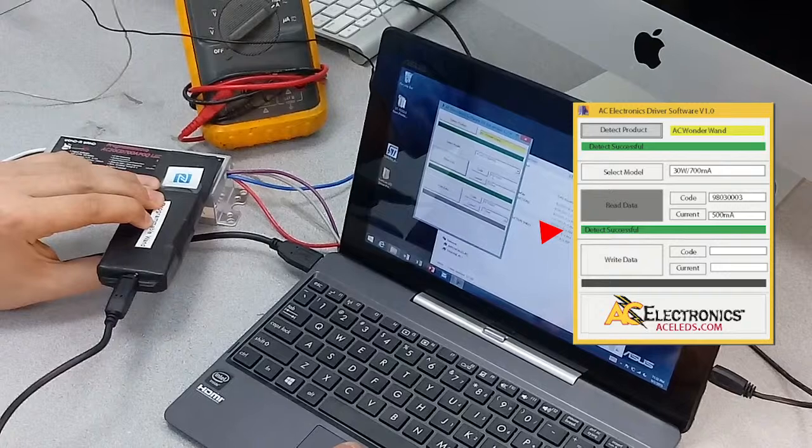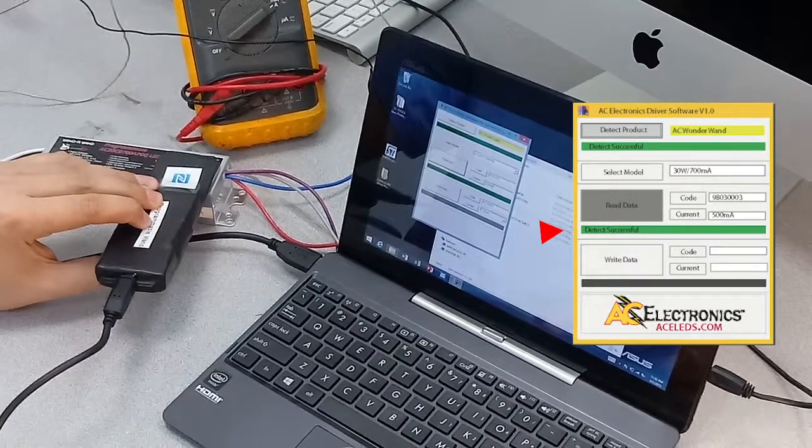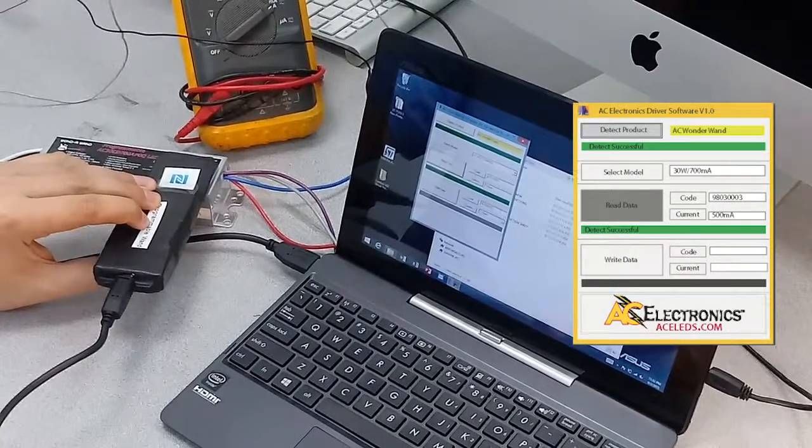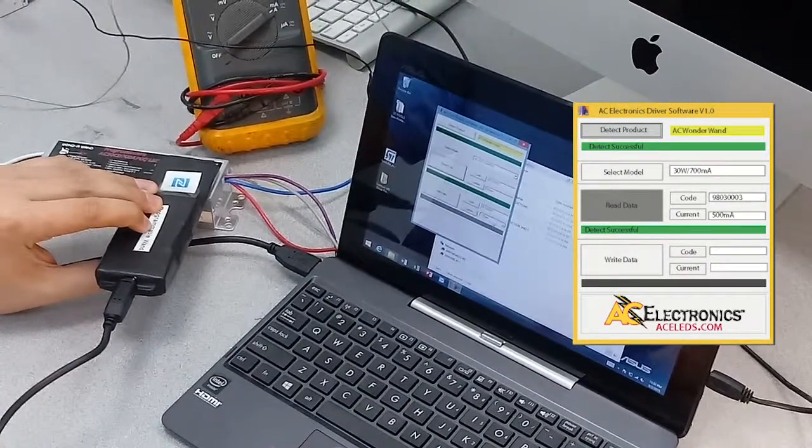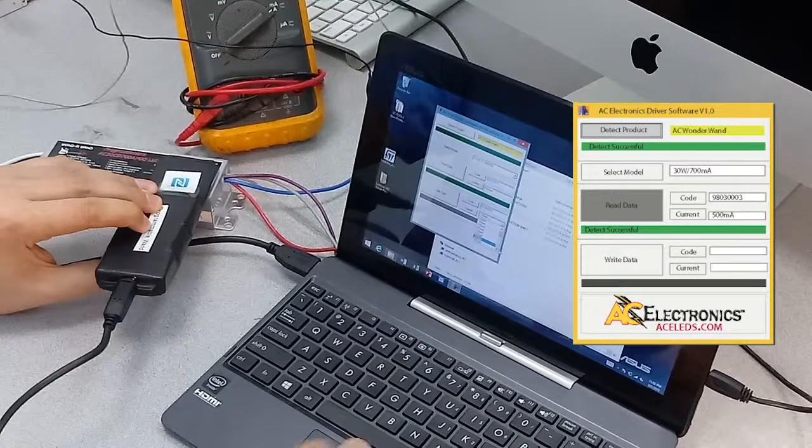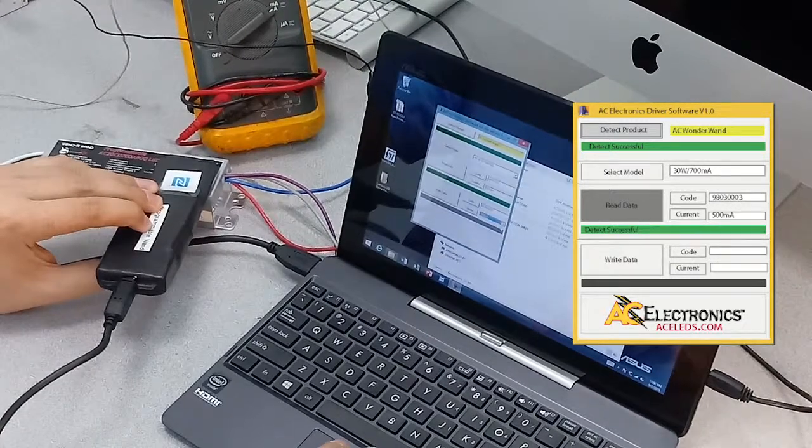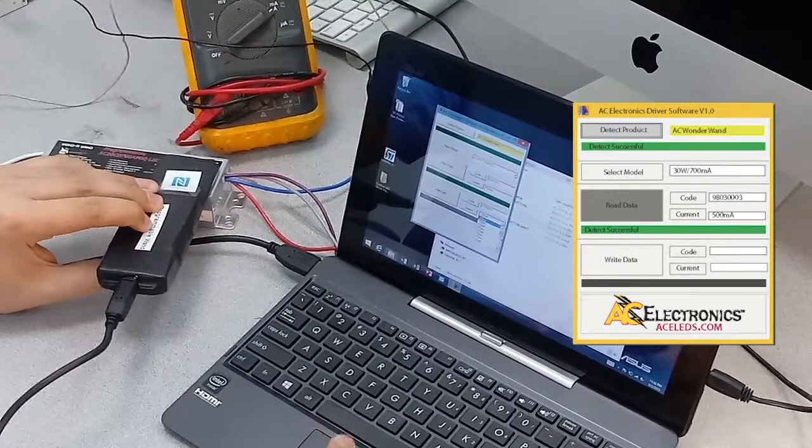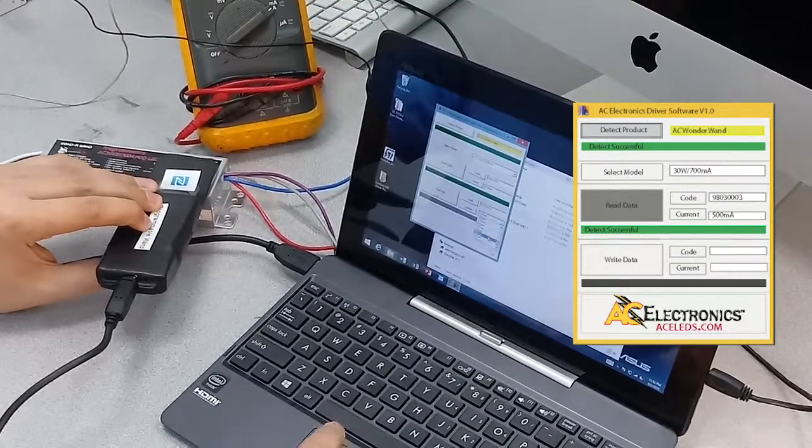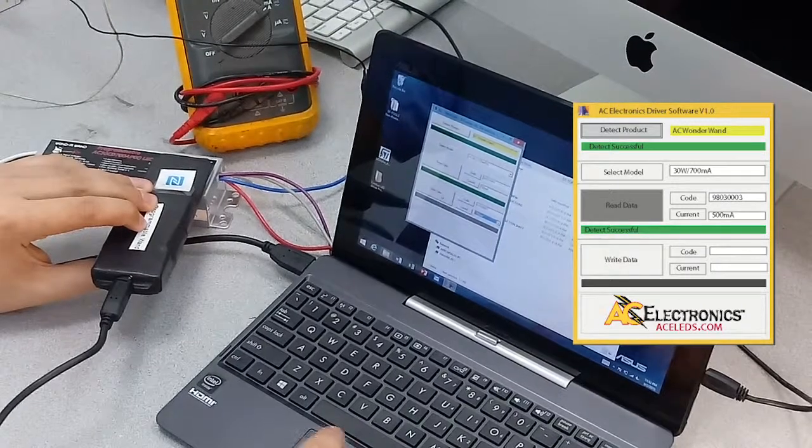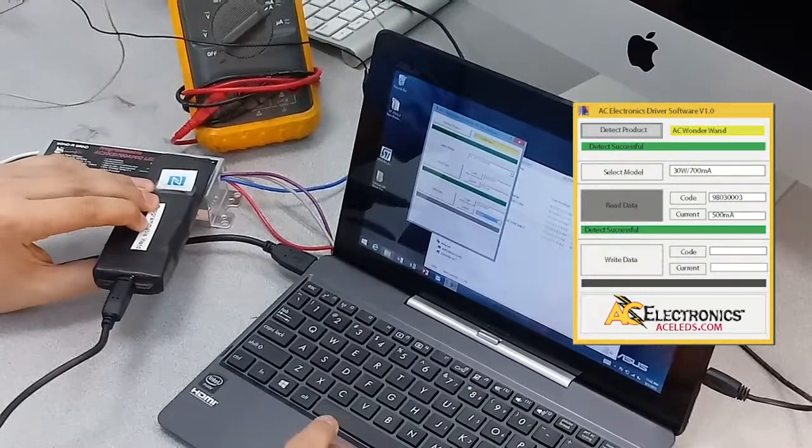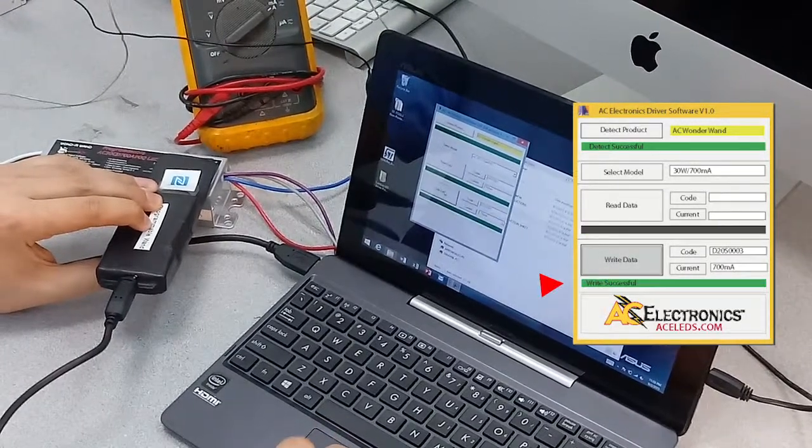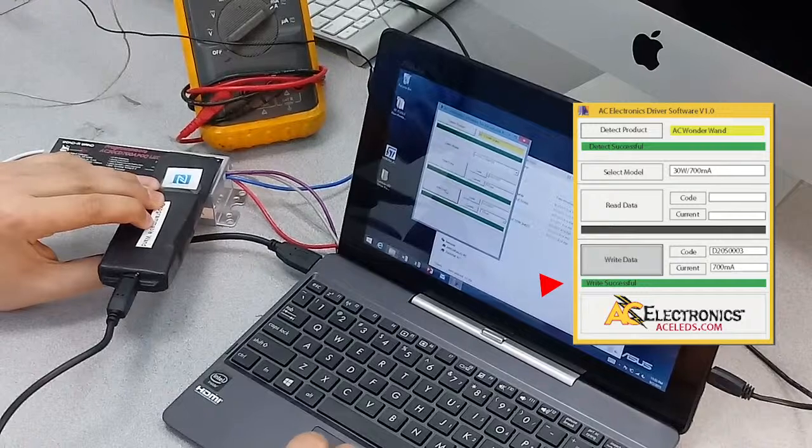This is the code we have in there now, this is the current setting 500 milliamps. So let's go ahead and set it to the max setting of 700 milliamps. And then hit write data. Okay, so that's basically all there is to it.